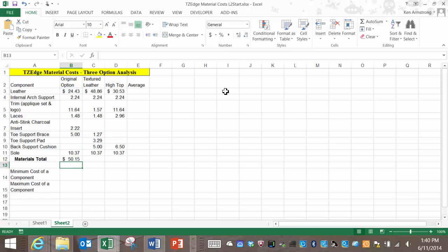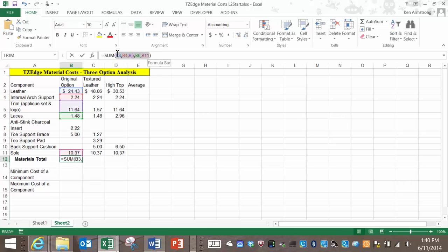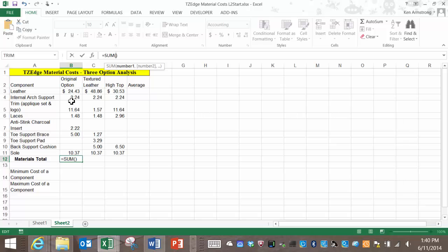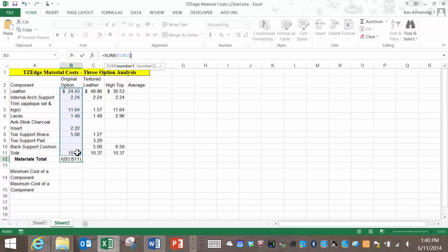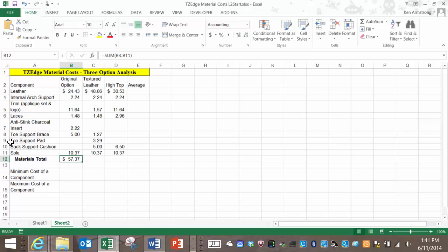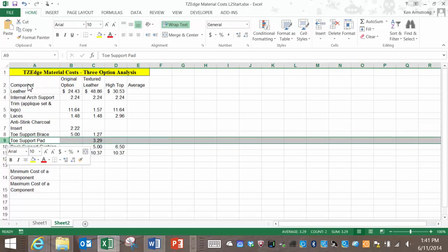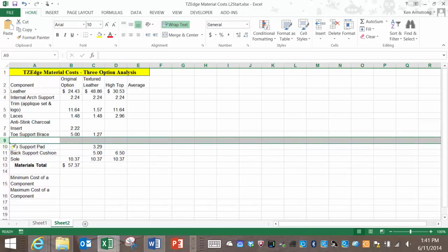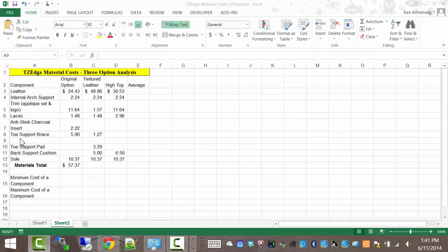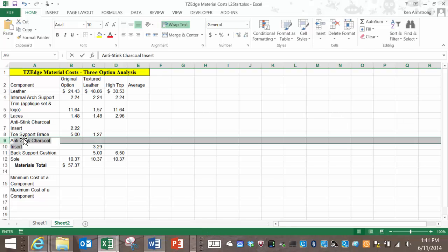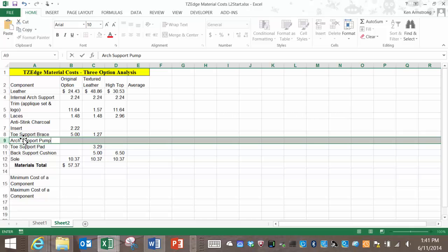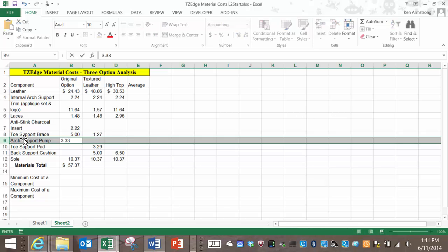Rather than adding all of the cells individually to your sum function, a better way would be to highlight the first cell and then drag down to the last cell that you want added. Now if we add yet another row for the arch support pump and add a price to it, this additional raw material cost will now be included in the total. That's a lot better way of doing it.